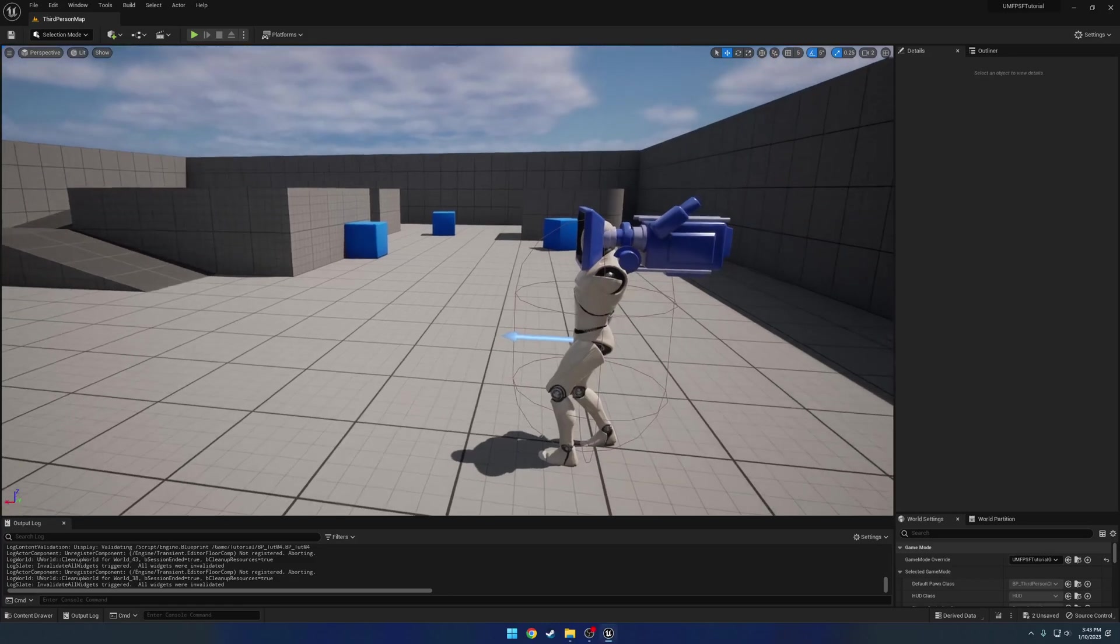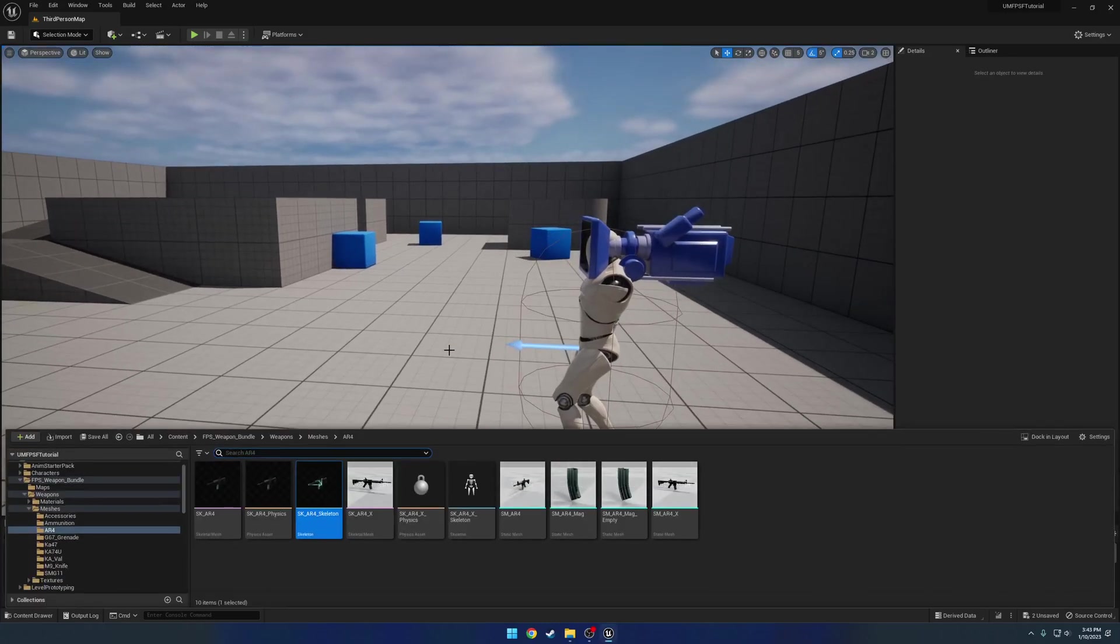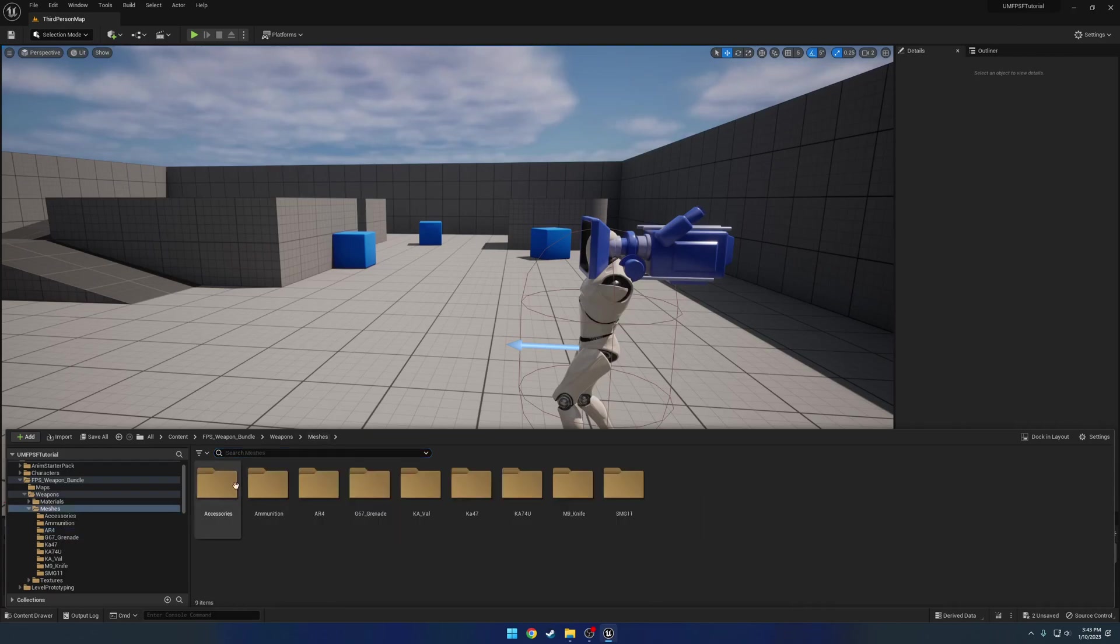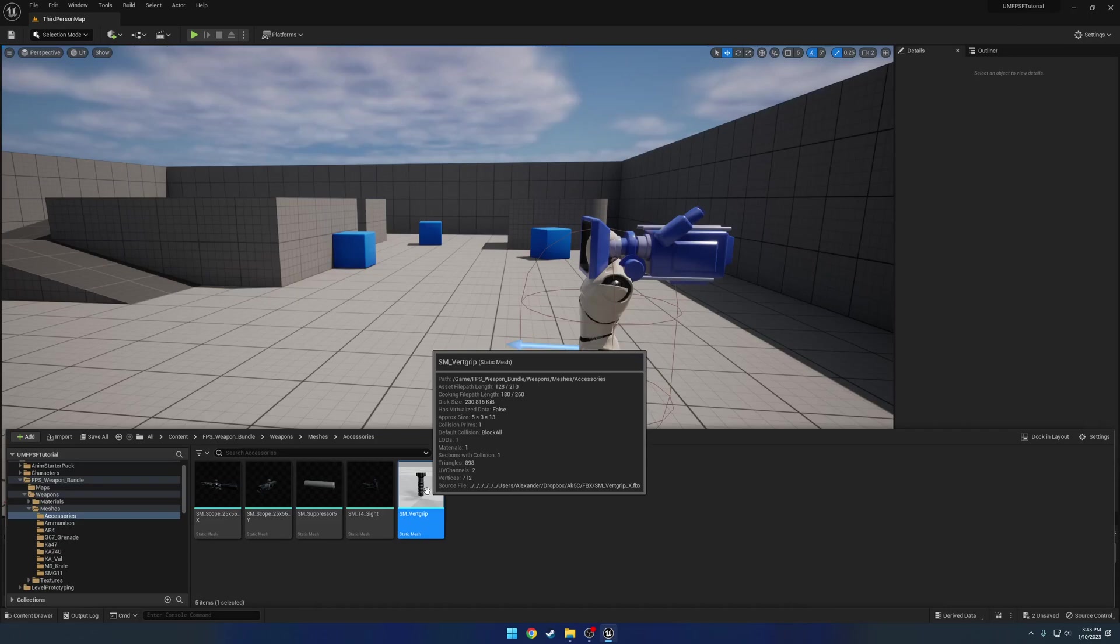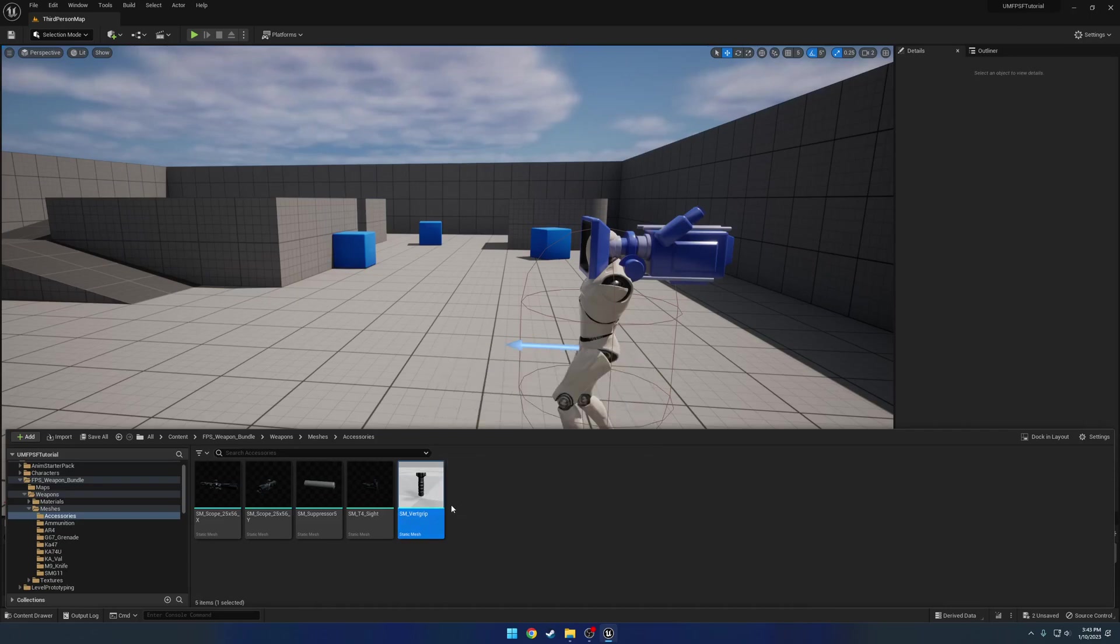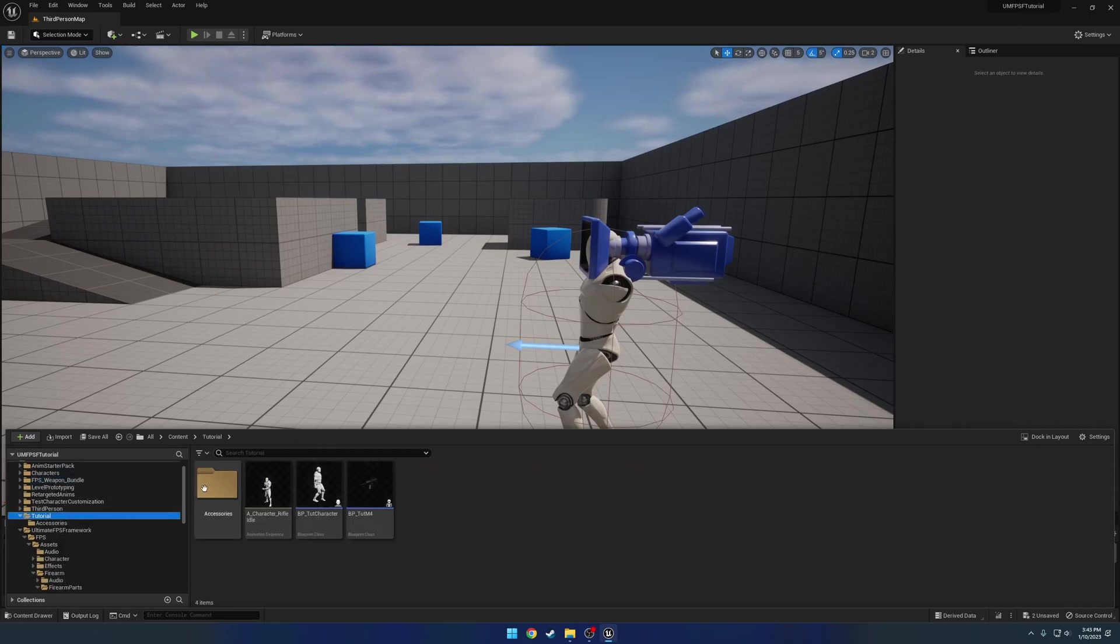Okay, now we have the sights as well as the suppressor setup. Now we want to go ahead and get on to the forward grip. So again, just like the suppressor, that's gonna be a very easy thing to do and it's basically the same process for pretty much everything.